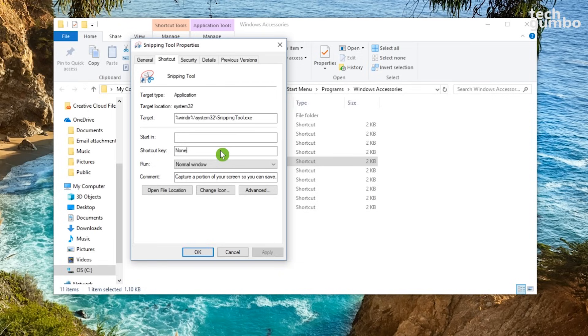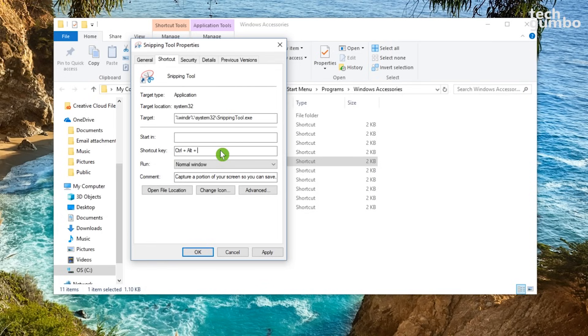And on your keyboard, tap the key or combination of keys that you want for your shortcut. For me, I'll hold down Control-Alt and F5 at the same time to make those my shortcut keys to open the Snipping Tool.